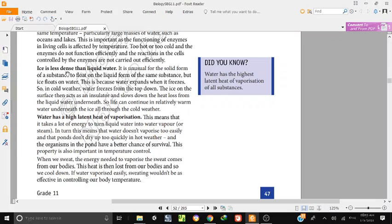Ice is less dense than liquid water. It is unusual for the solid form of a substance to float on the liquid of the same substance, but ice floats on water.